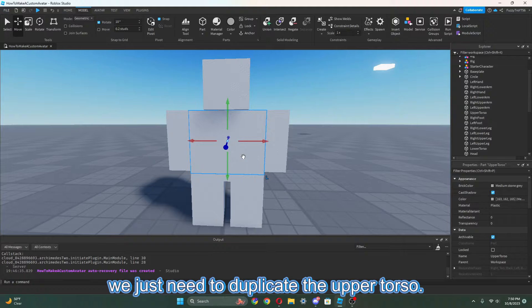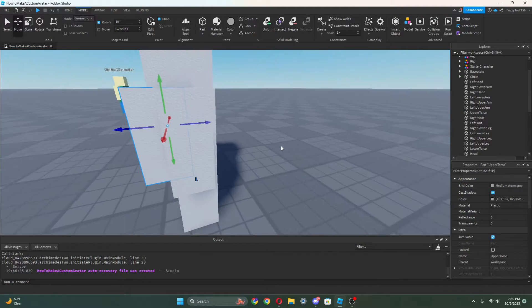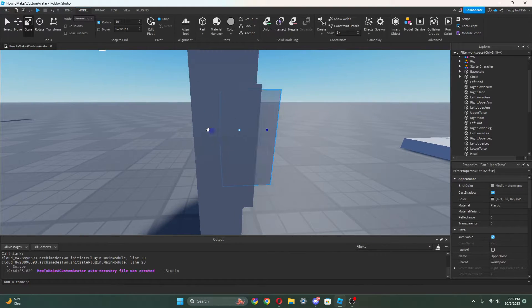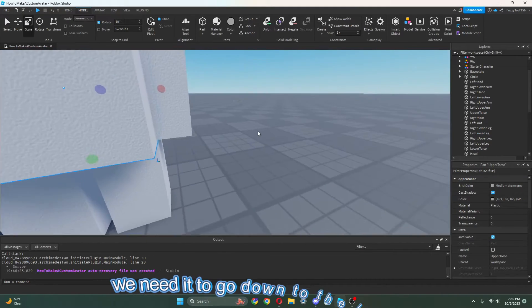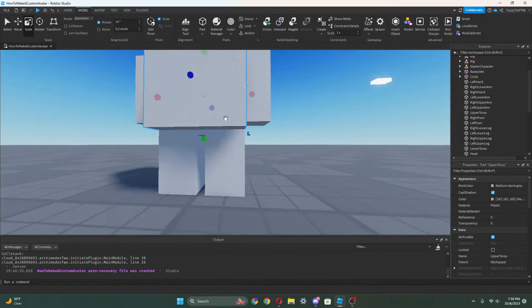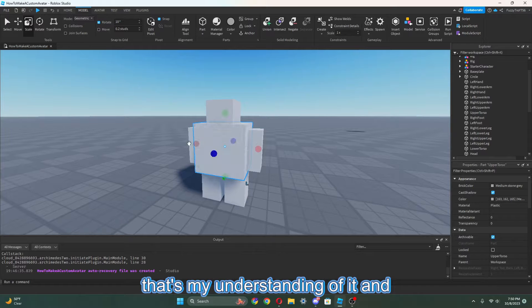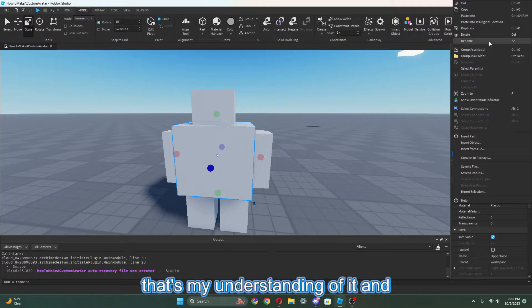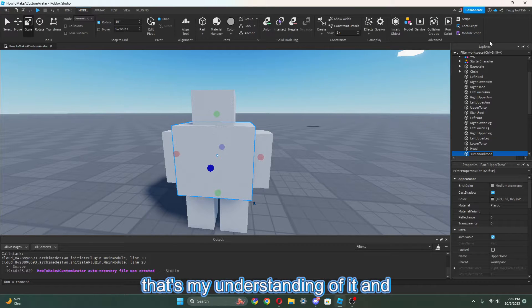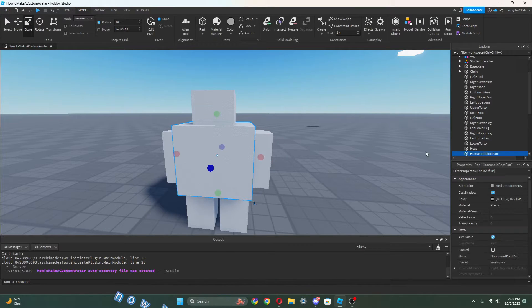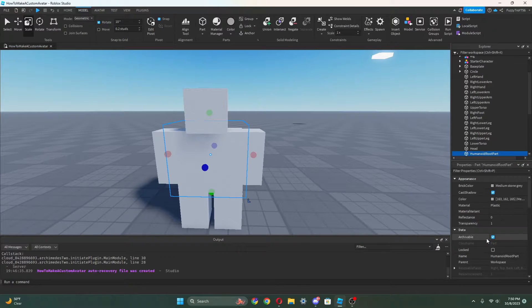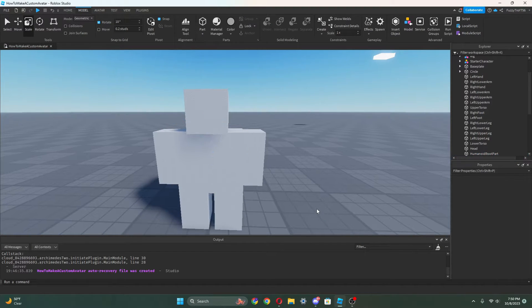Now we just need to duplicate the upper torso — we're going to make this bigger so it goes down to the lower torso. This is basically going to be like the hitbox. We can just rename this to HumanoidRootPart. Now we can just make this transparent and set CanCollide off.